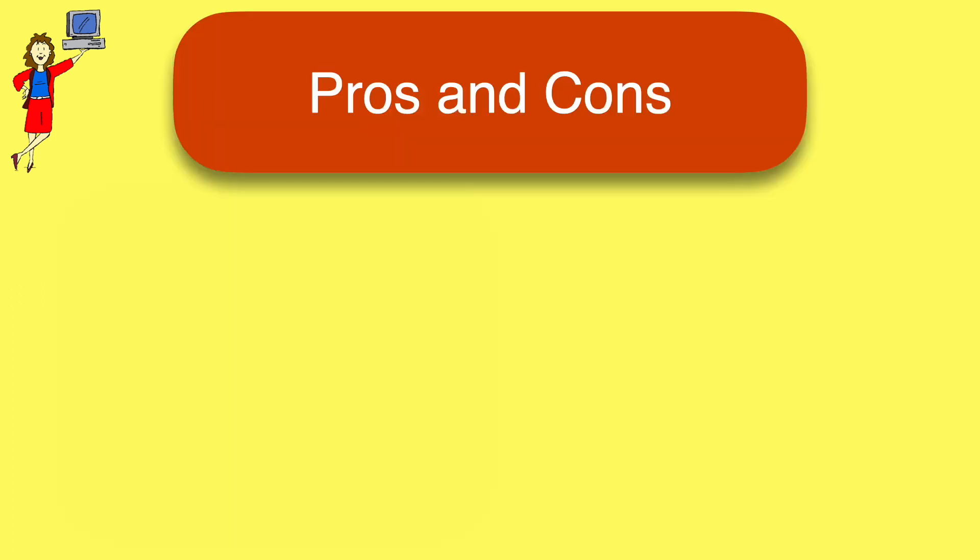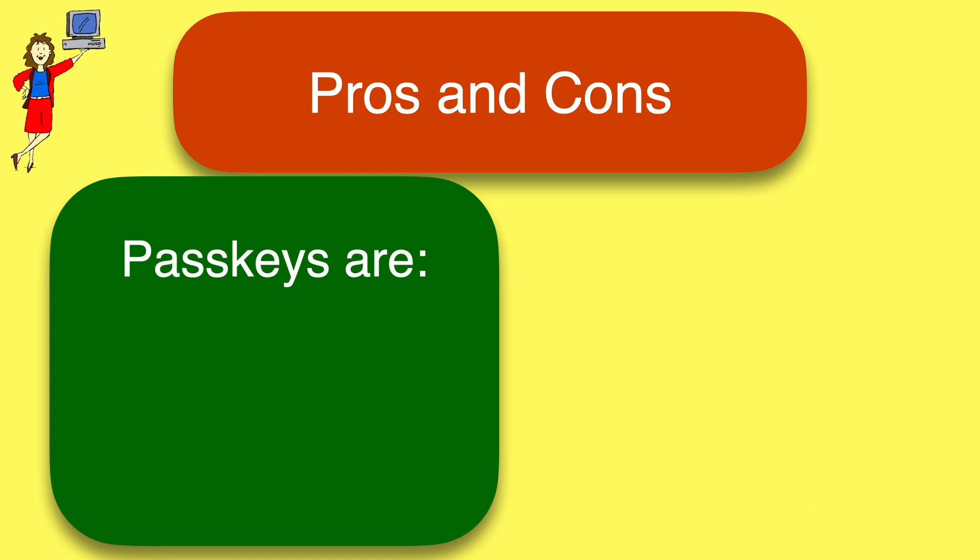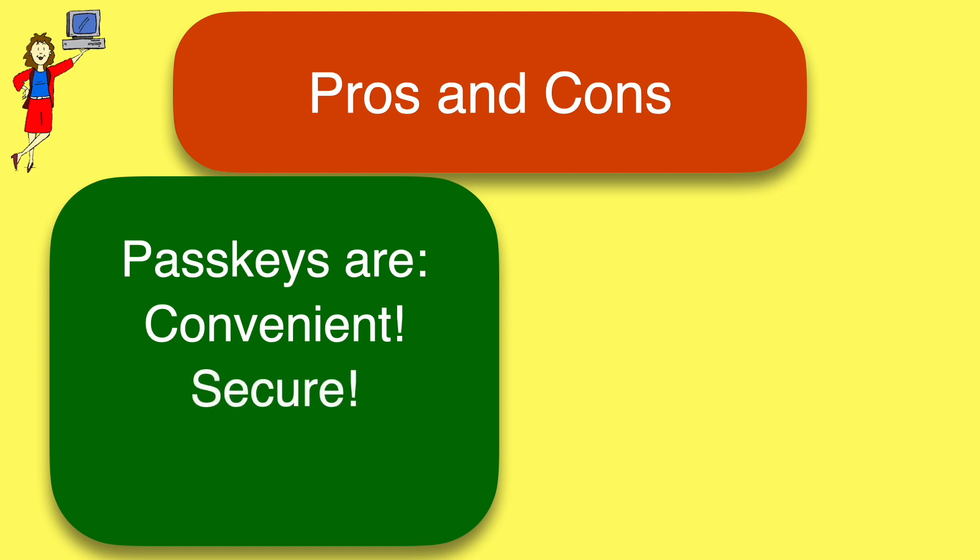So, PassKeys have several big advantages. They're convenient. No more new passwords to invent or keep track of. They're secure because they can't be guessed or reused. And they're private. The PassKey is stored on your device. It's not shared with the company.